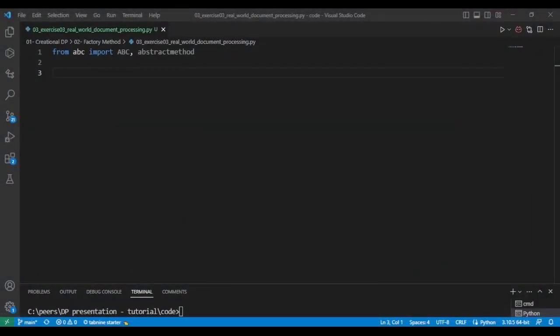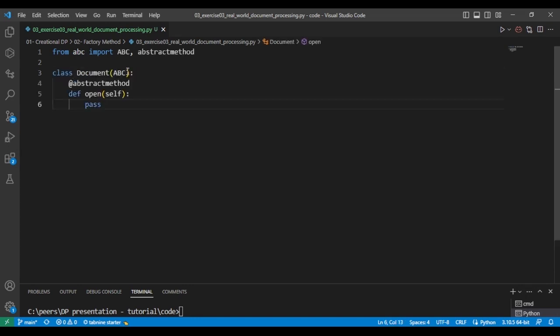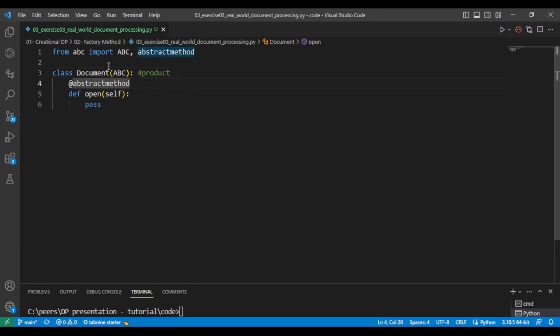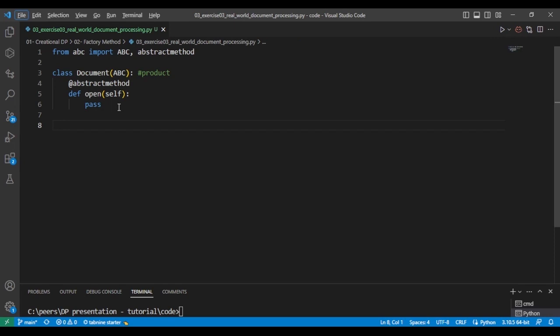The first thing we'll do is declare the abstract class that we'll use to create the interface for the document type. This is the product, and then we'll create all the concrete classes of the product. So we create a document and it implements this operation open, which is a method for the documents. And then we have classes that implement each document type.